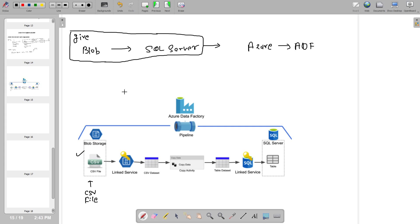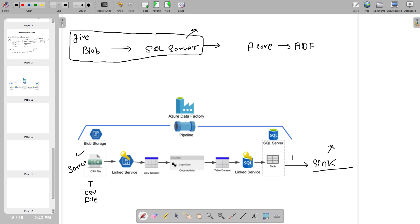What components are involved? We have a CSV file as our source. Our SQL Server is where we want to load the data — that is our sink. The sink is our final destination. Now, to connect to the blob storage, you need some kind of access key. For that, we create a linked service. With the linked service, we pass all our access key information so we can access the blob storage.